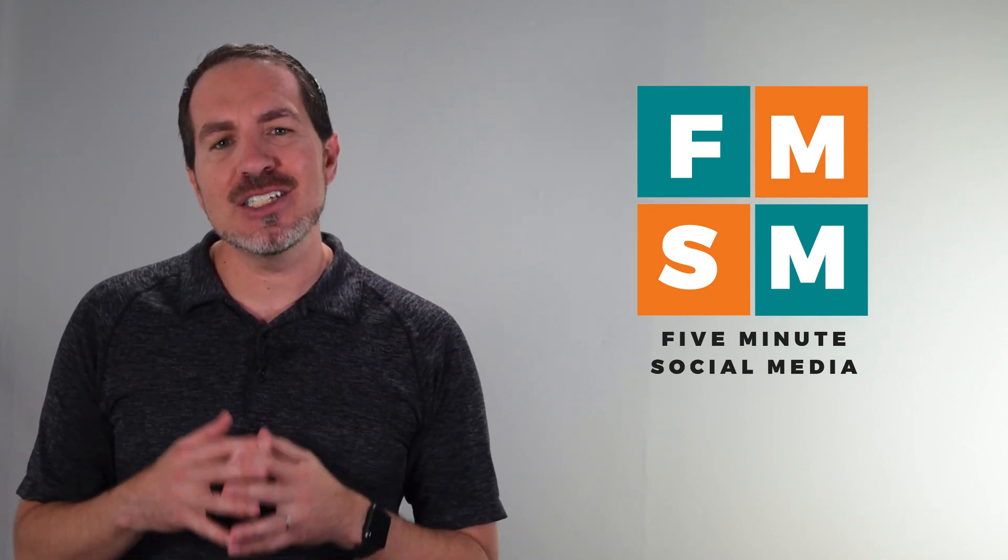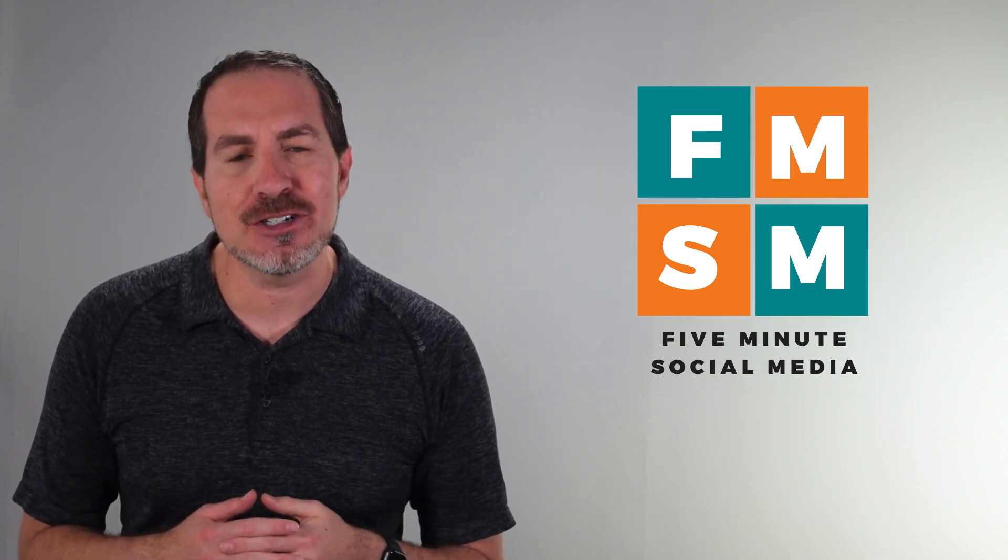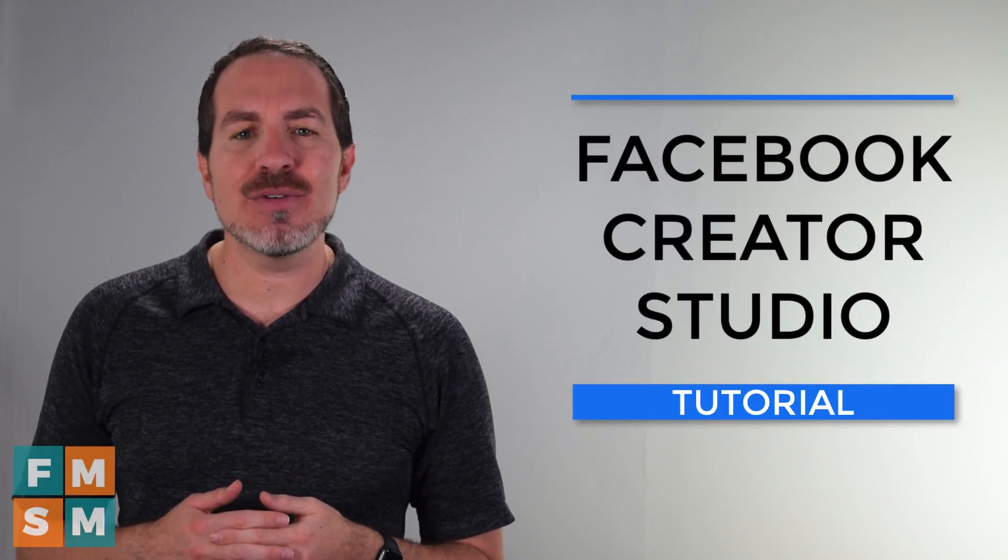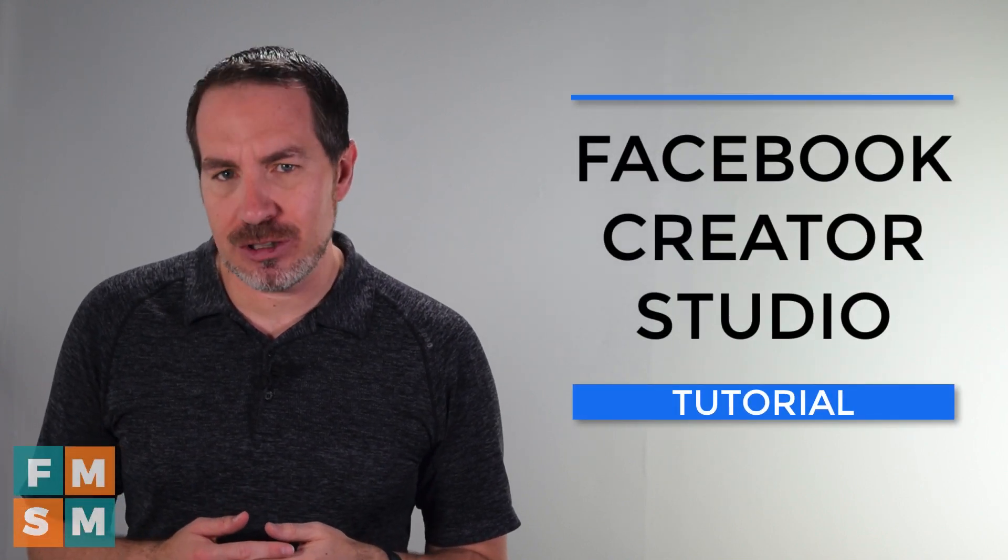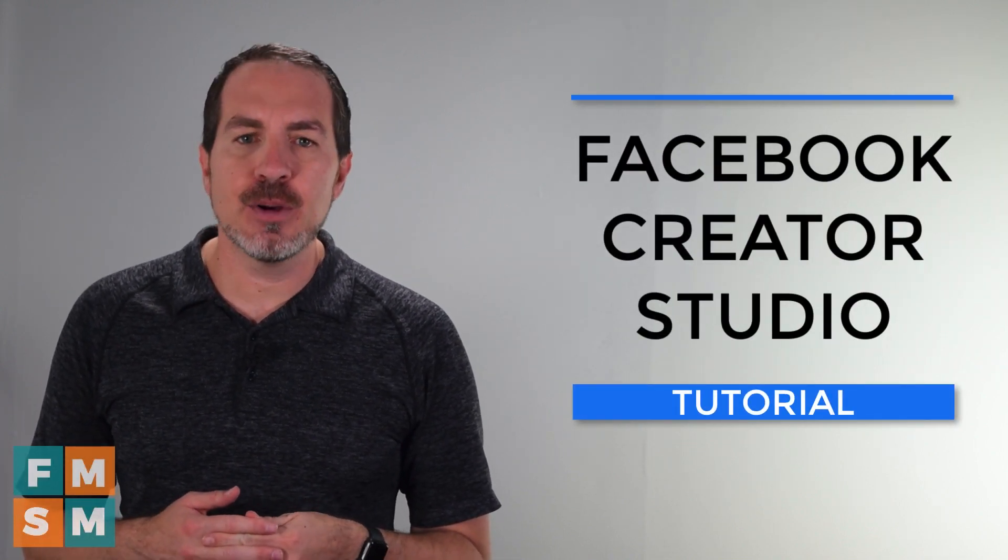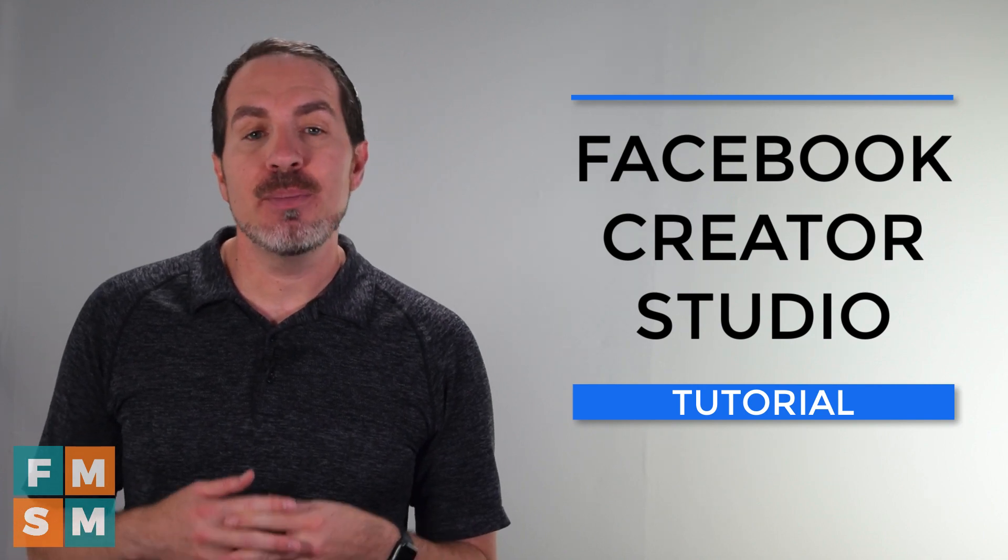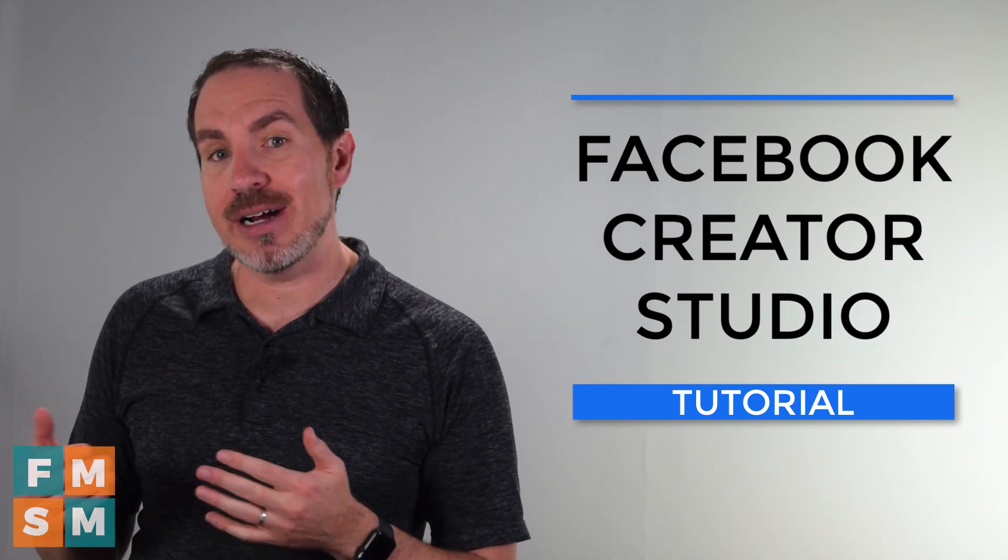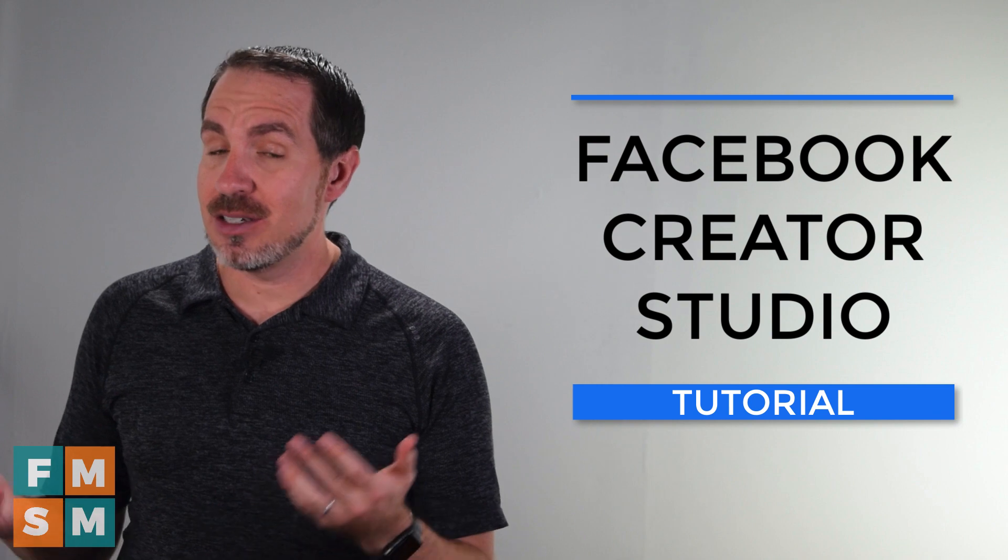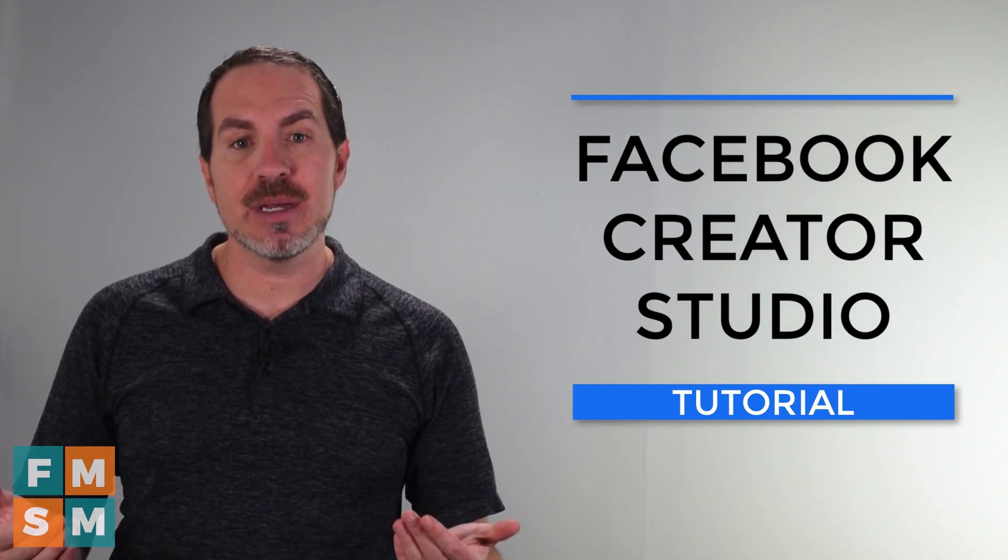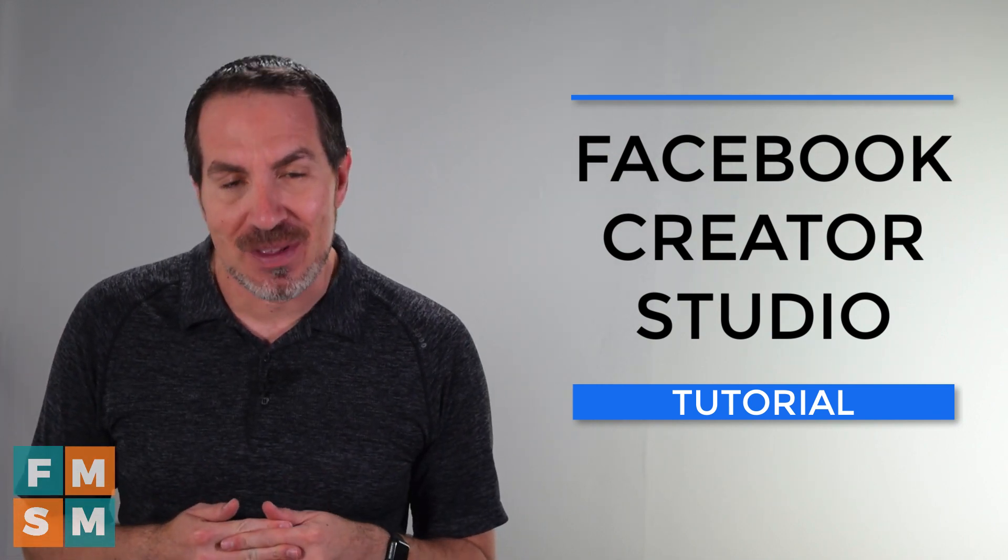My name is Jerry Potter, yes, it rhymes with the boy wizard, and in this video, I'm going to give you a Facebook Creator Studio tutorial. Facebook has been phasing out scheduling on business pages because they want people to use Creator Studio. So they are all in on this, and if you are not familiar, it's a great time to get familiar.